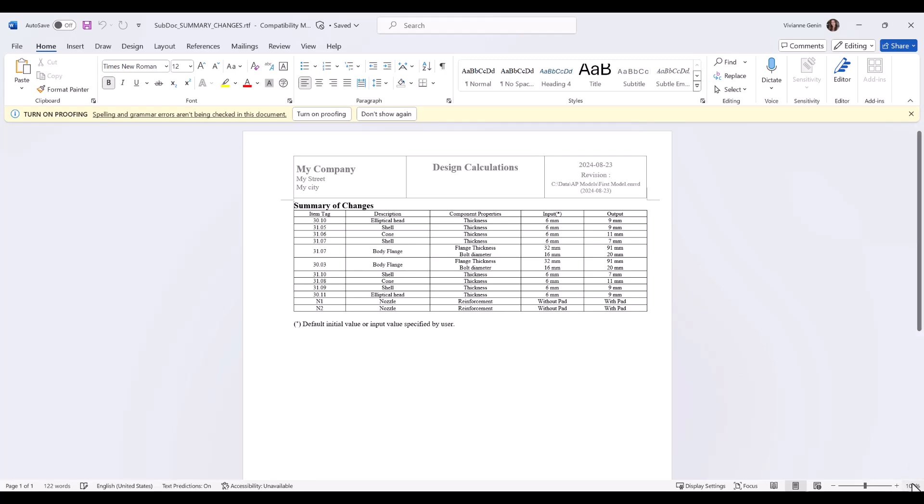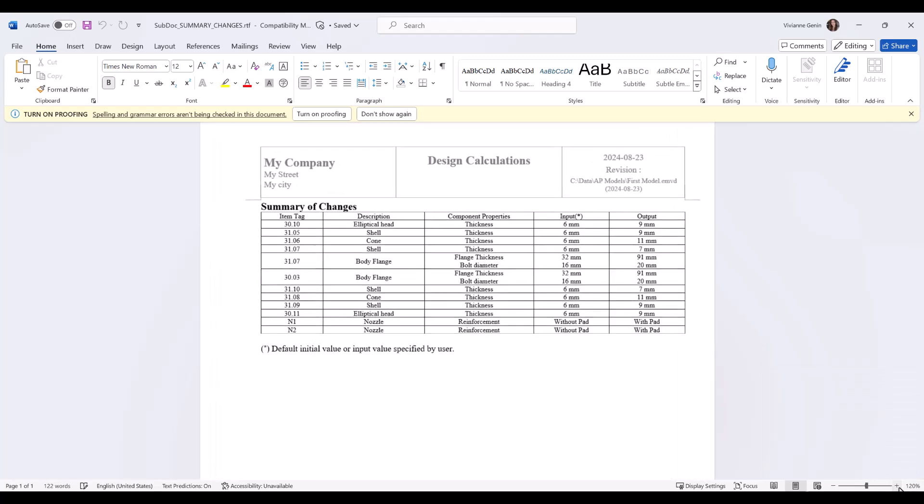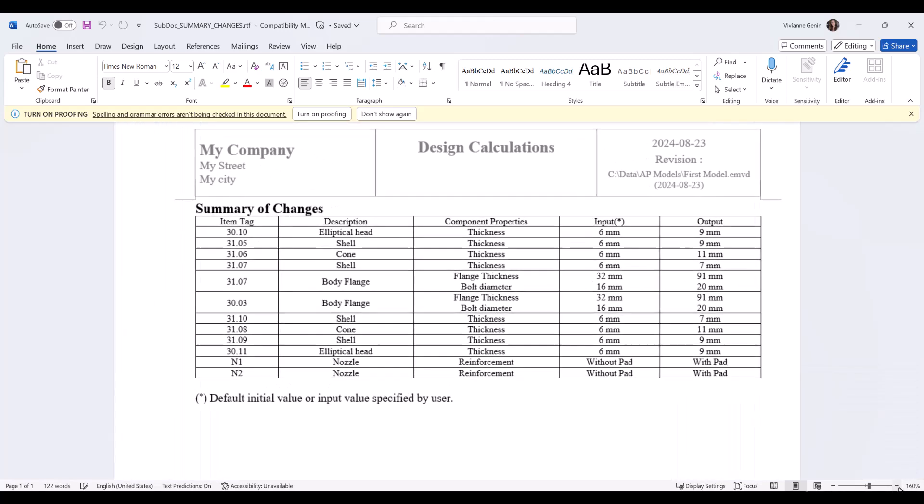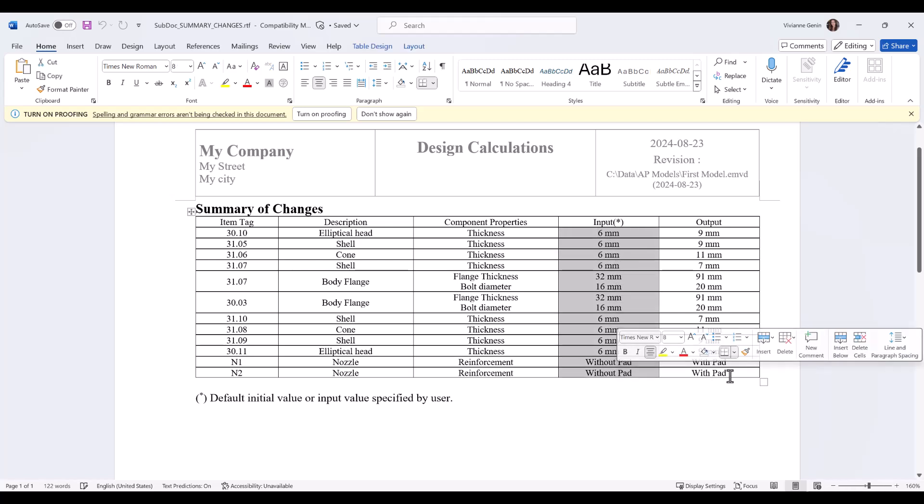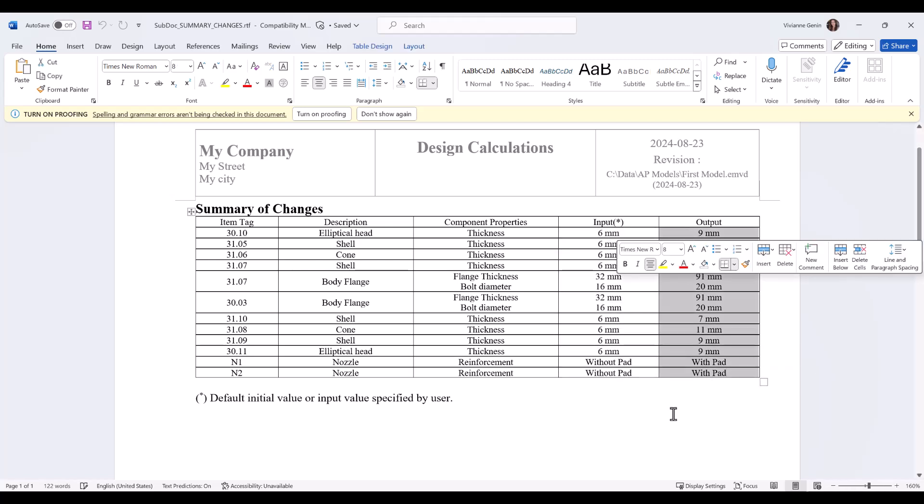Here you can see a summary of changes of all the elements. You have the initial thicknesses, the initial values and then the final ones that have changed.